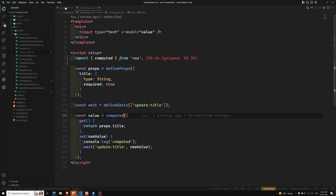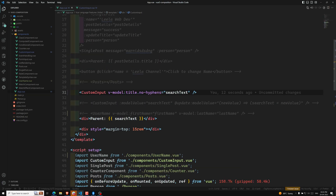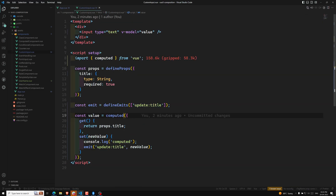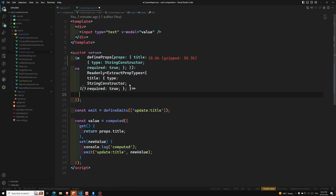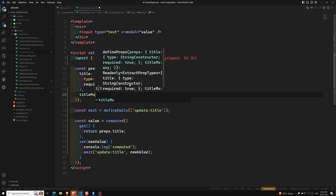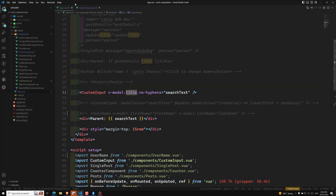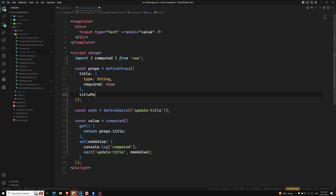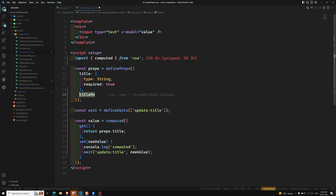Whenever you use 'no-hyphens' with the 'title' argument, you'll get a new prop called 'titleModifiers'. If you don't use an argument, you'll get 'modelModifiers' instead — that is the main thing to understand.